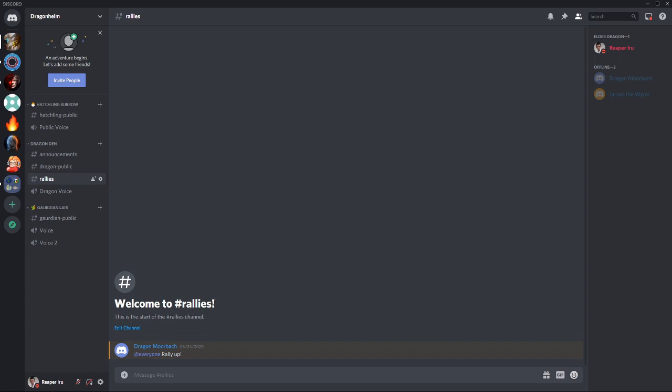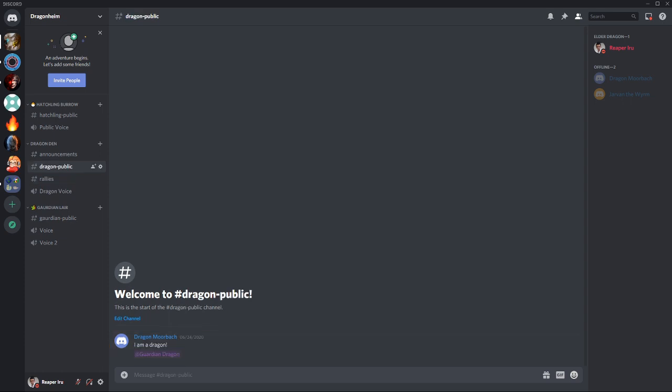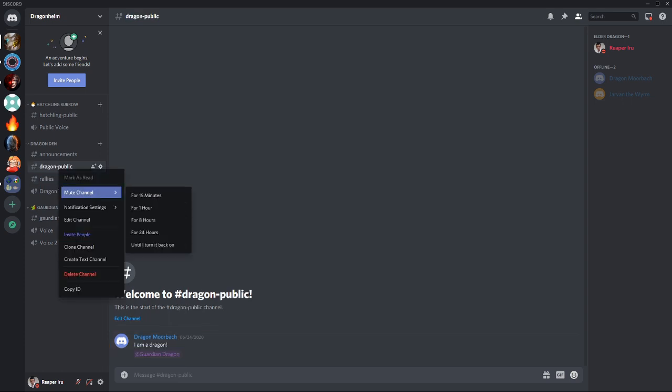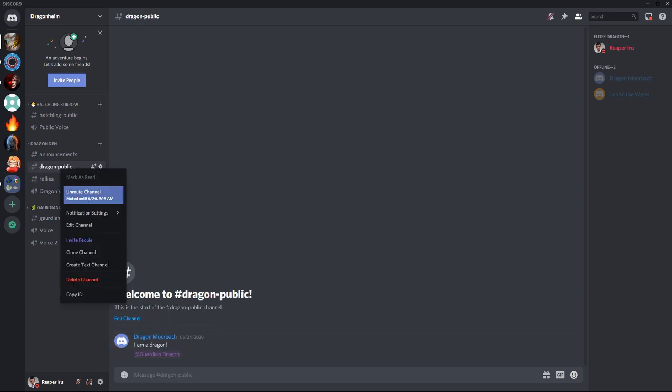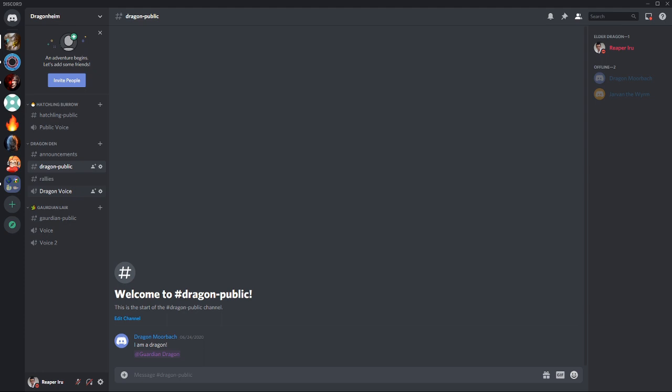Every Discord member has their own set of desires. Some are really social and others log in once a day and use it to get strictly information on announcements and rallies. That's why it's so important to provide all they need, but don't force things on them. Players can decide for themselves what's important and can mute channels when they become obnoxious or too much spam.